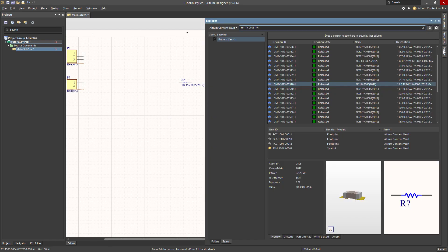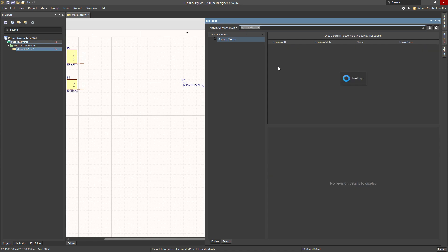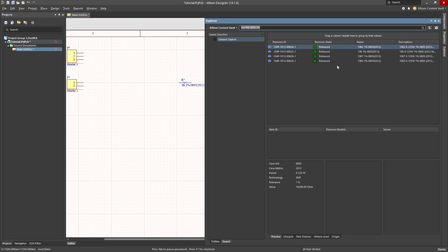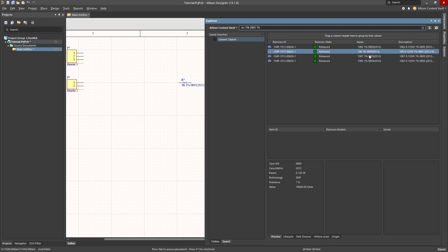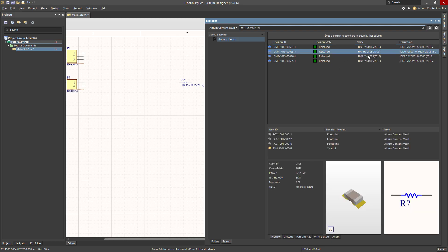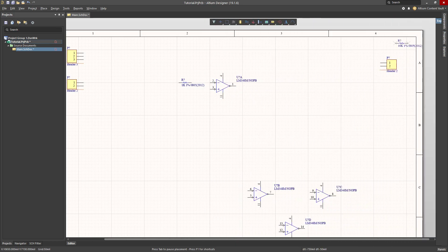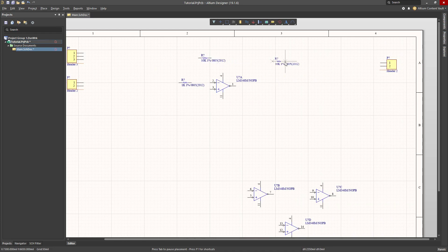The next thing that I want is a 10k, so let's search for that one. 10kohm, 0805, 1% tolerance, wait for the results, there's my part, right click, place, and we will put that component on our schematic as well.